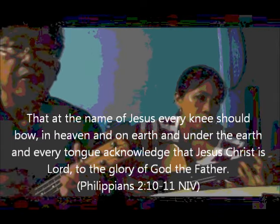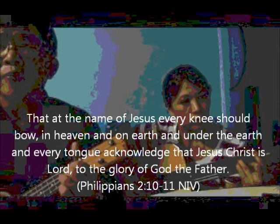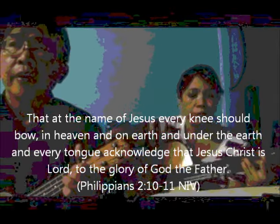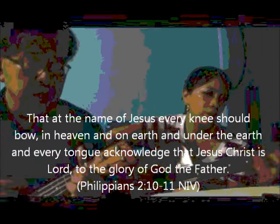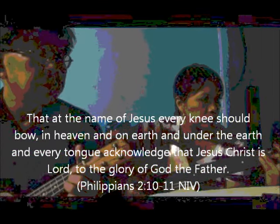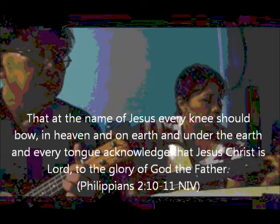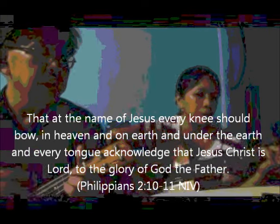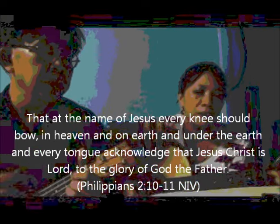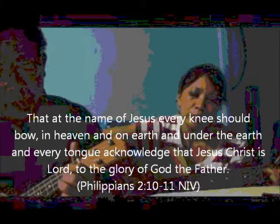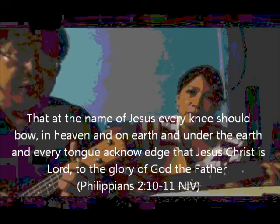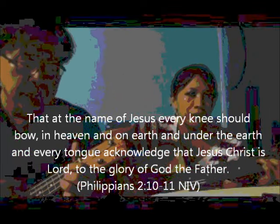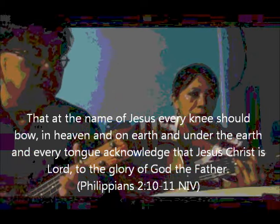He is Lord, He is Lord. He is risen from the dead, He is Lord.